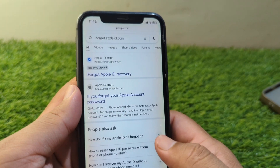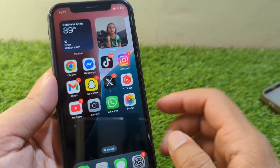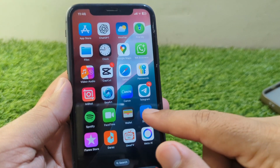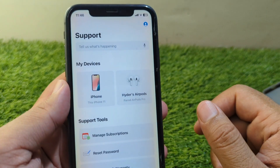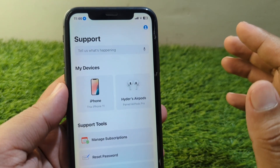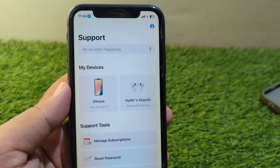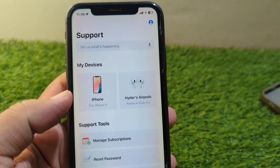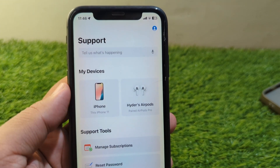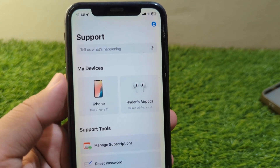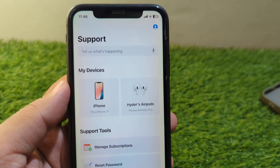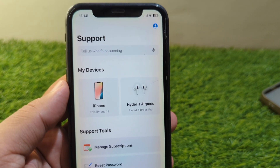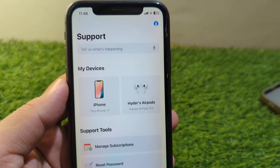If the problem is still there, go to the Apple Support app. From here you can get help from the Apple team — simply explain your problem briefly and they will try to fix it within 24 hours.